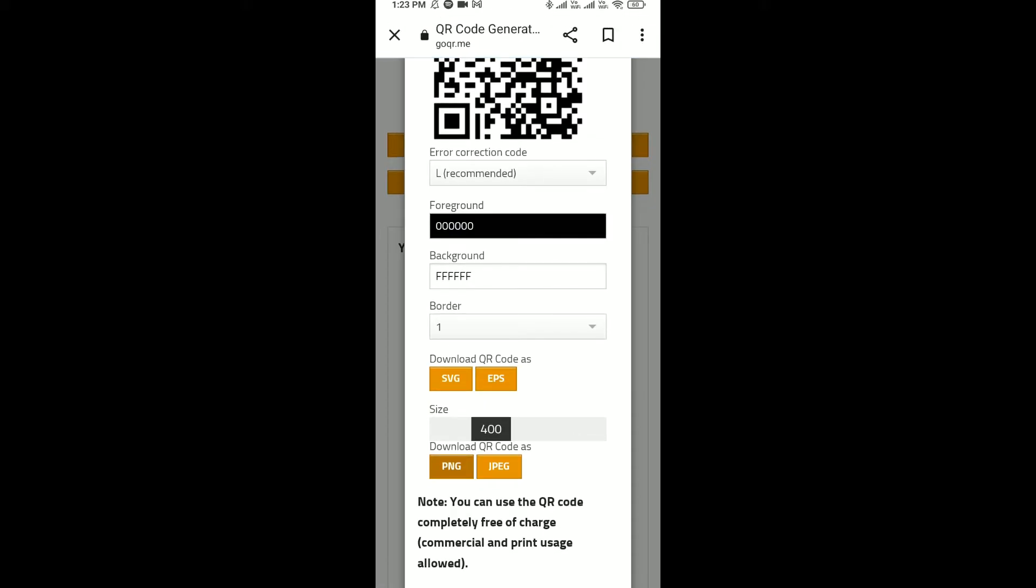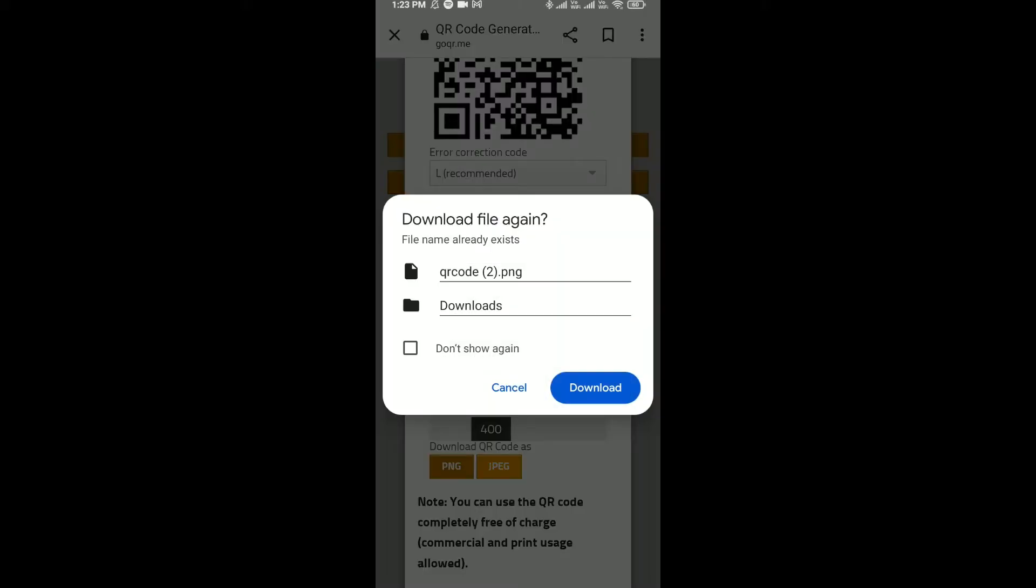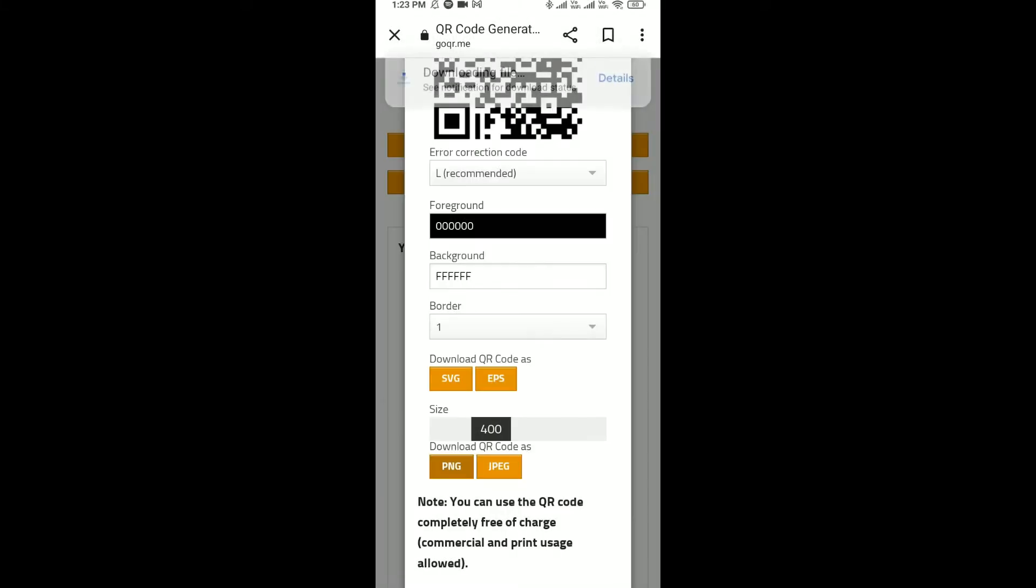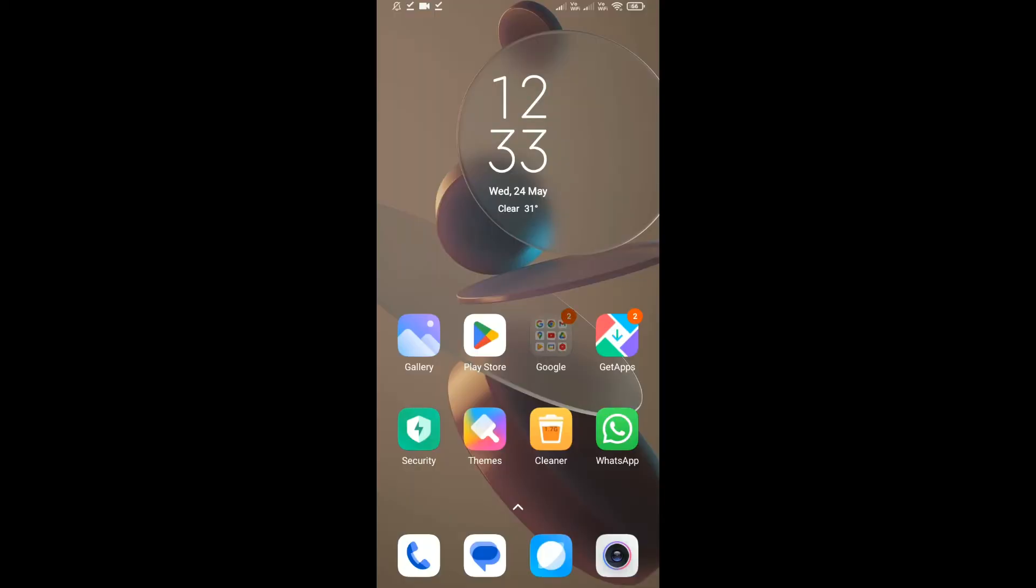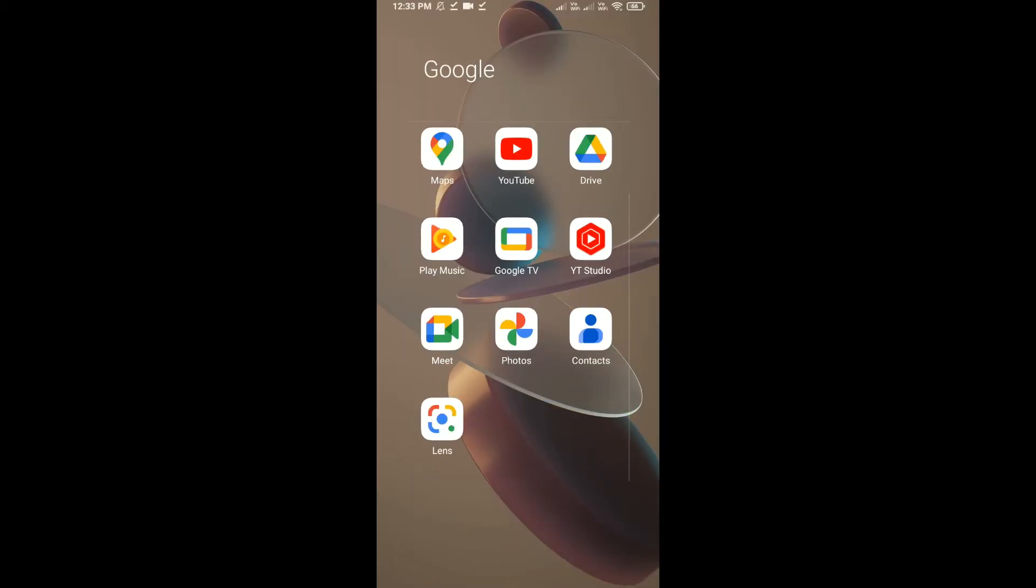After that, click on this and then click on download. Then click on PNG and here your QR code is downloaded.